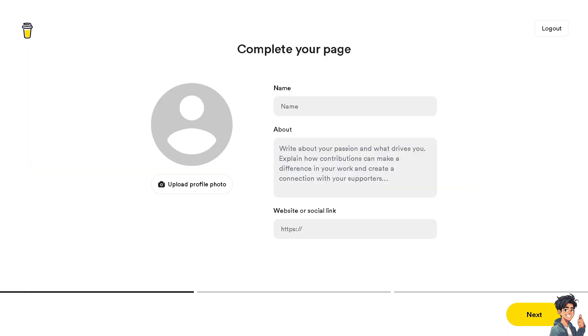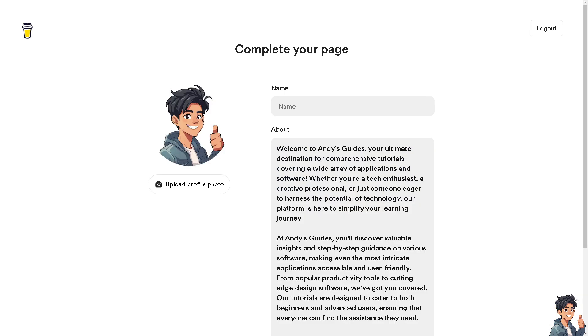Once we are here, we are going to upload a profile photo and our name and write something about ourselves. If you have a website or social link, we will do that right now. After you upload your profile picture and your name, that's going to be Andy.